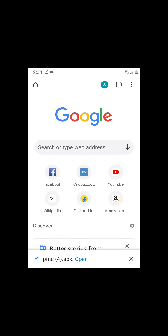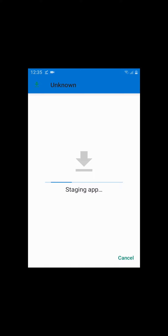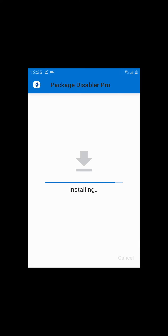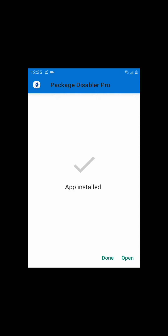Step 2. Tap on Open to see the downloaded file. Then tap Install. After the app is installed, open the app.